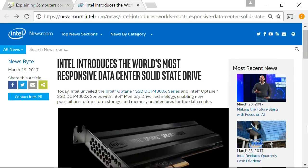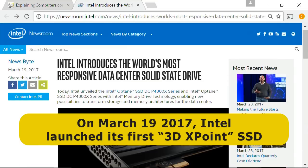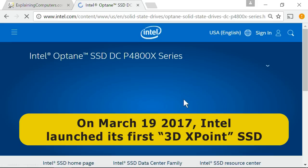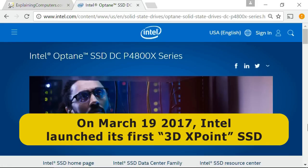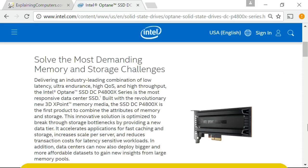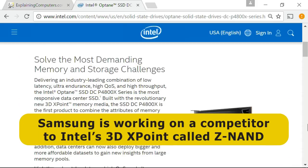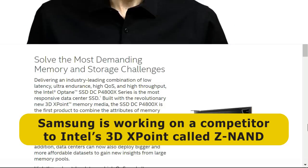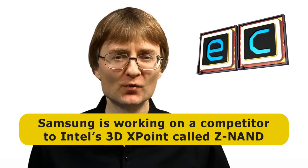SSDs are getting better and better. Indeed, only a few days ago, Intel launched the first drive based on its new 3D X-Point technology, rather than traditional NAND flash memory cells. As such innovations accrue, SSD life expectancy will also continue to improve.